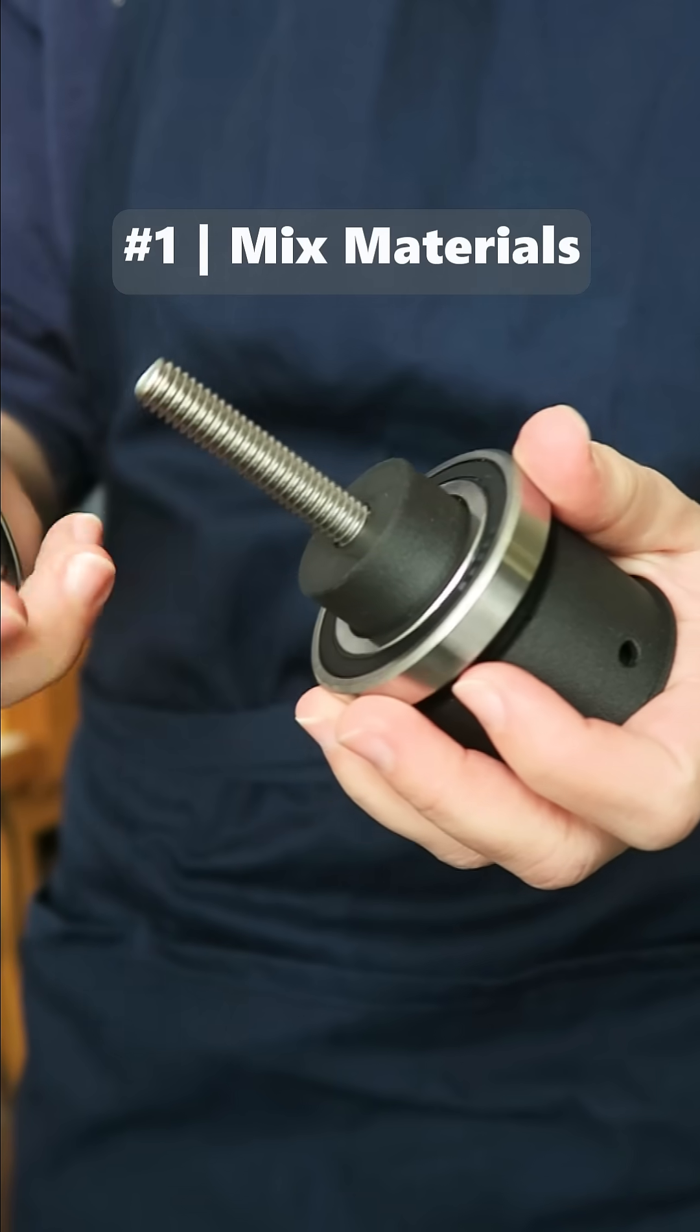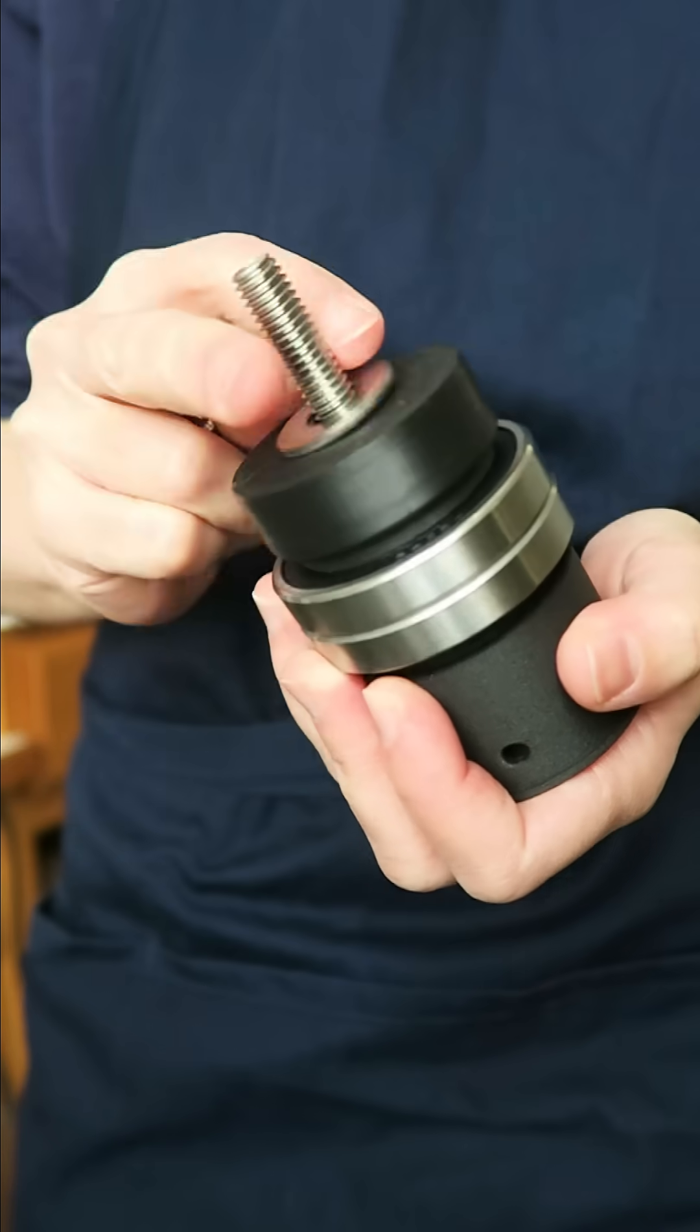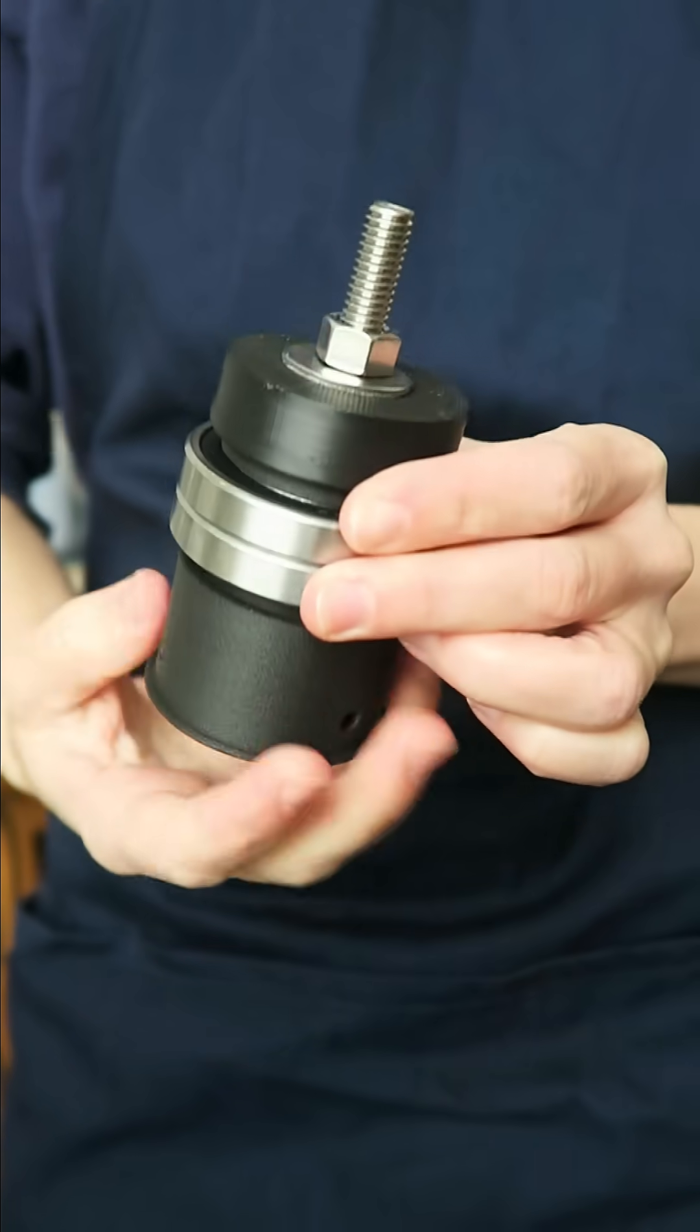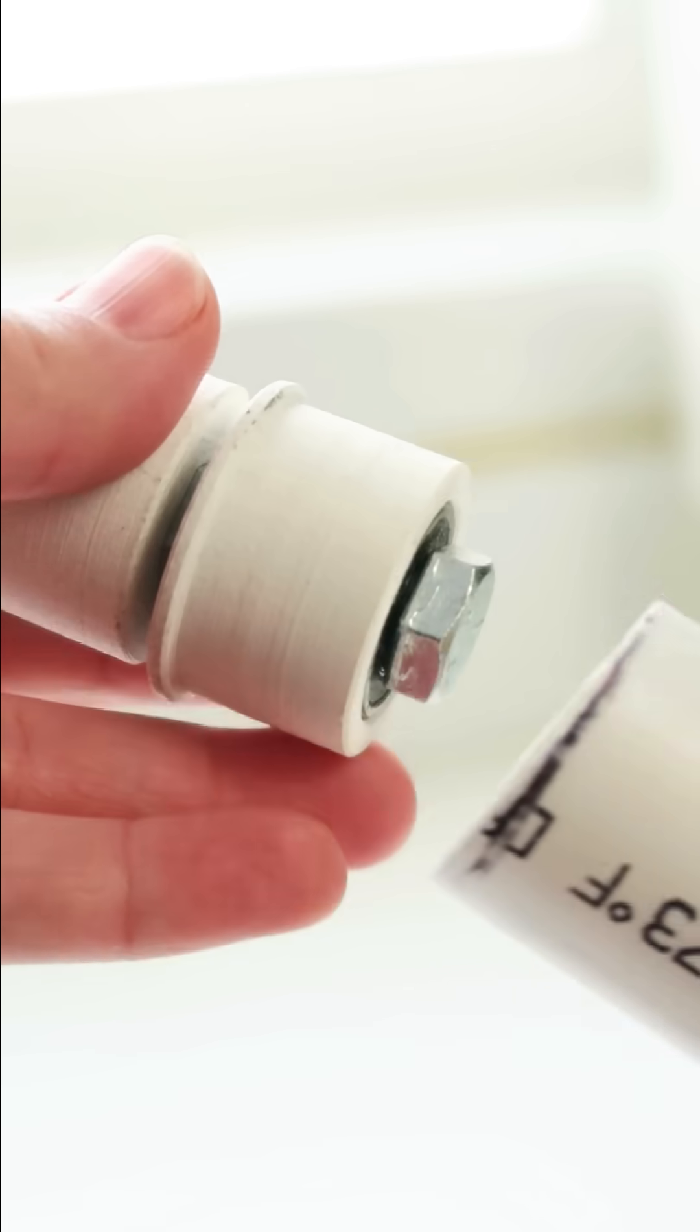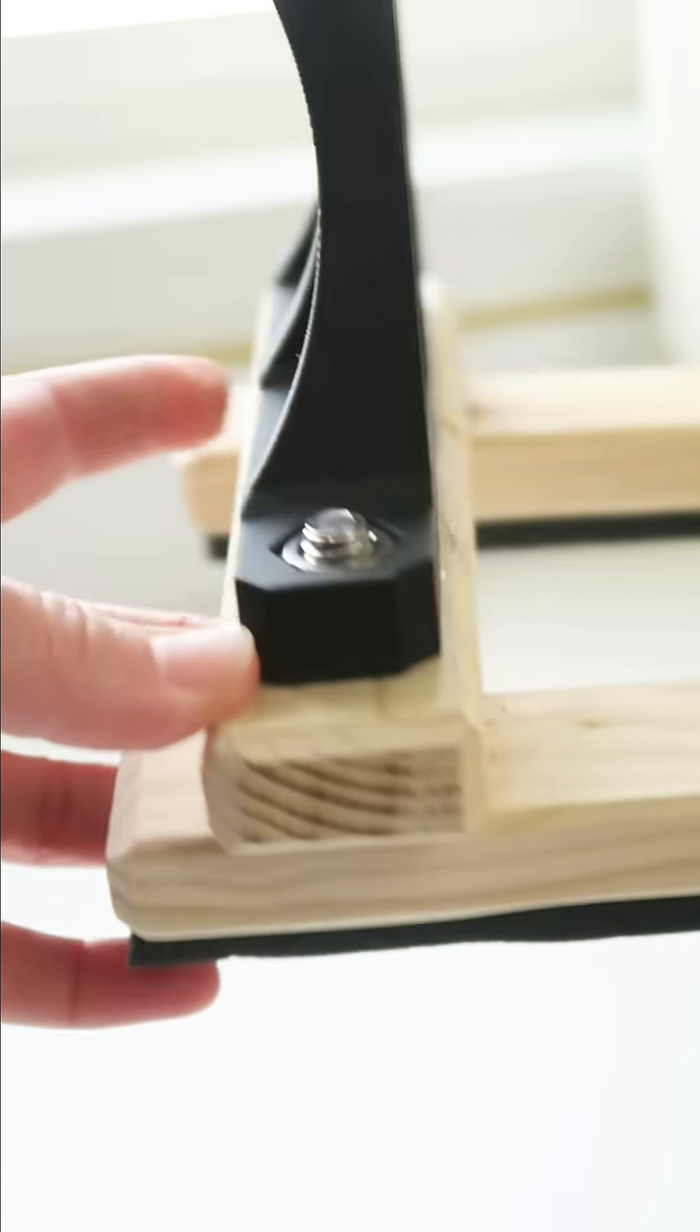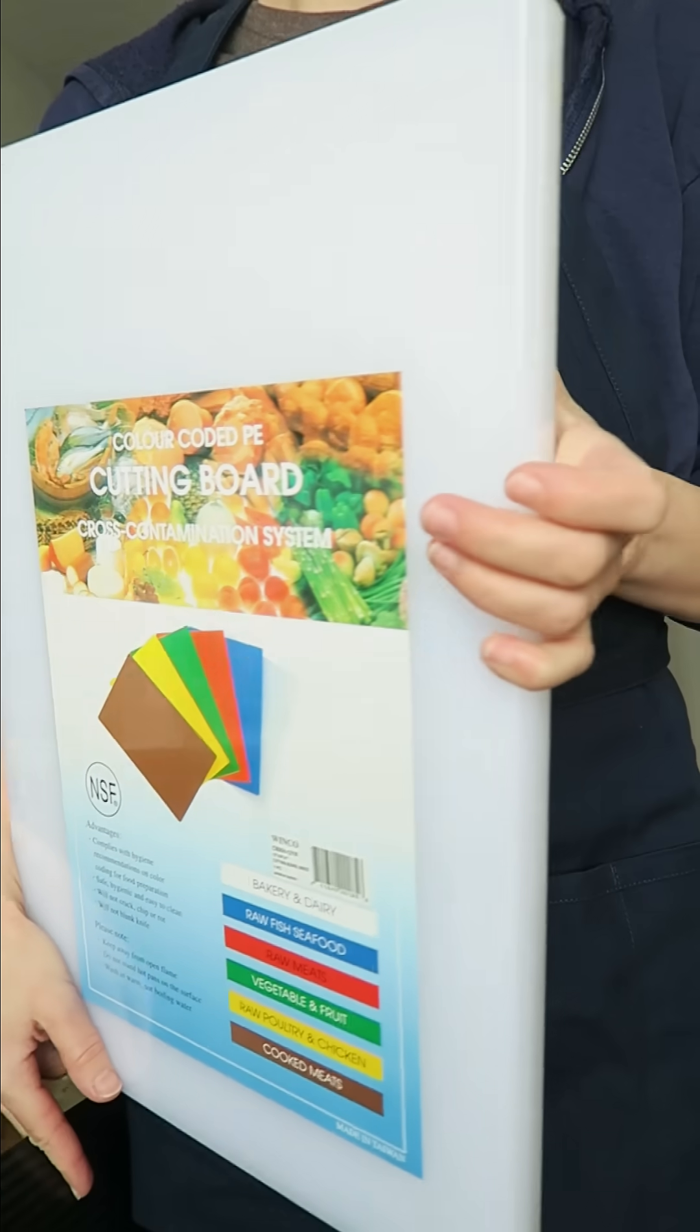3D printing tip number one. Combine materials for optimum properties and efficiency. I routinely mix parts printed from different filaments such as HDPLA and TPU and use off-the-shelf items like bolts and bearings, PVC pipe, lumber, or even this thick HDPE cutting board which works great as a base for custom parts.